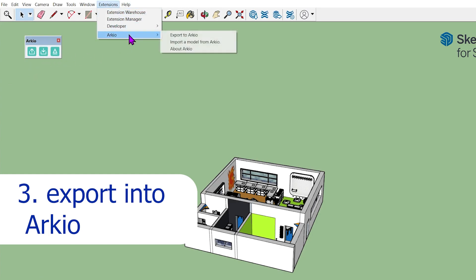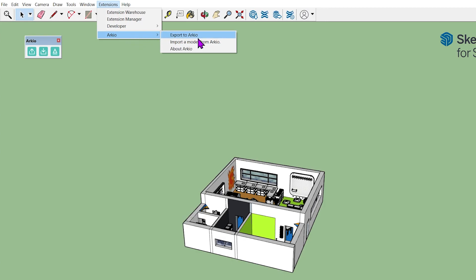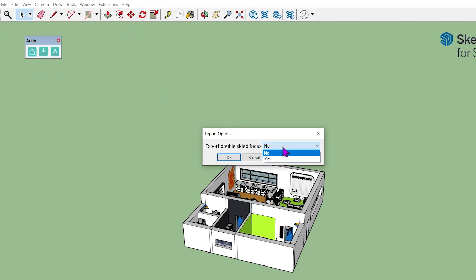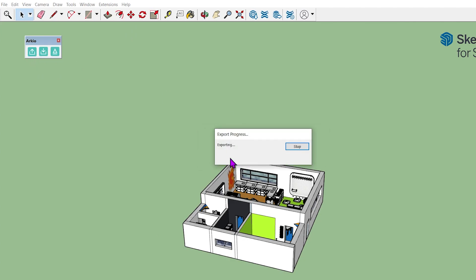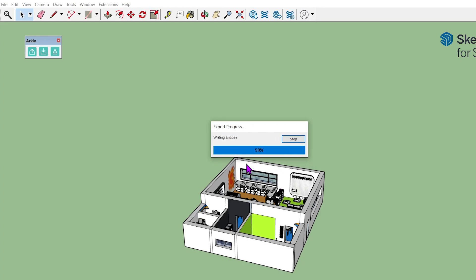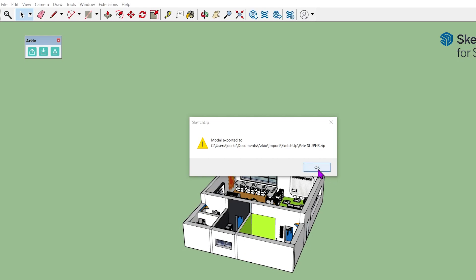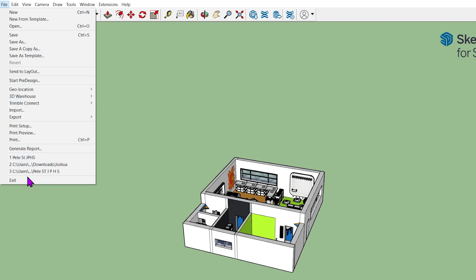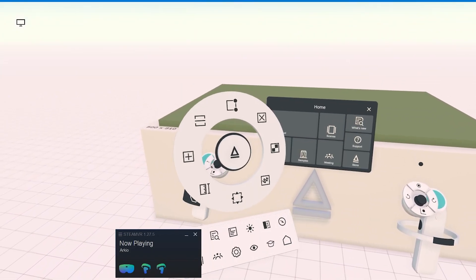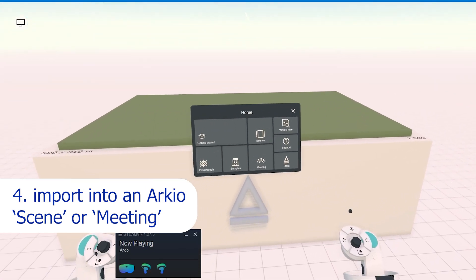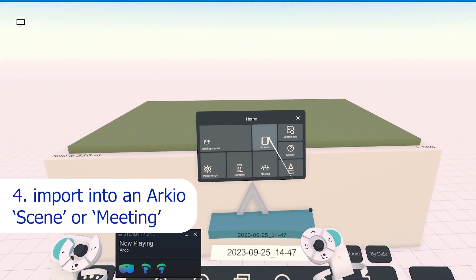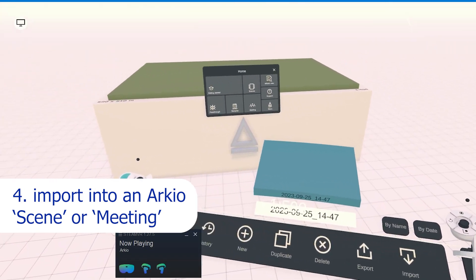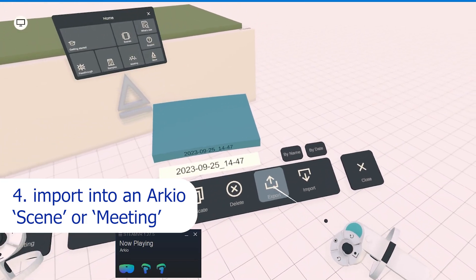Next, use the Arceo toolbar in SketchUp Pro 2022 or the Arceo extension option to export into Arceo. This process will take a few minutes. When the export is complete, close SketchUp Pro and launch Arceo. If just one person is going to explore the design, use the VR controllers and in the home menu create a new scene and select import to find your model.